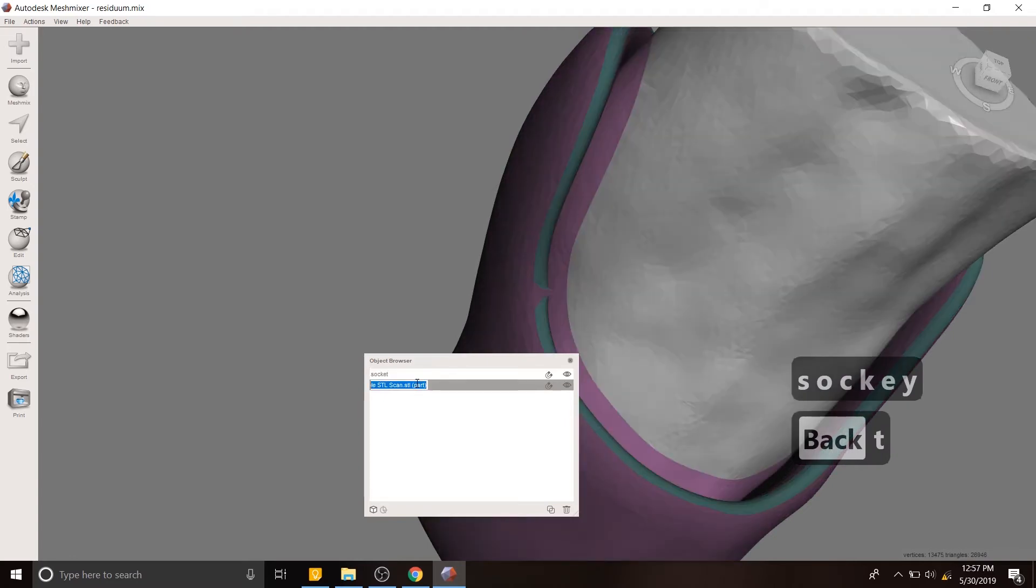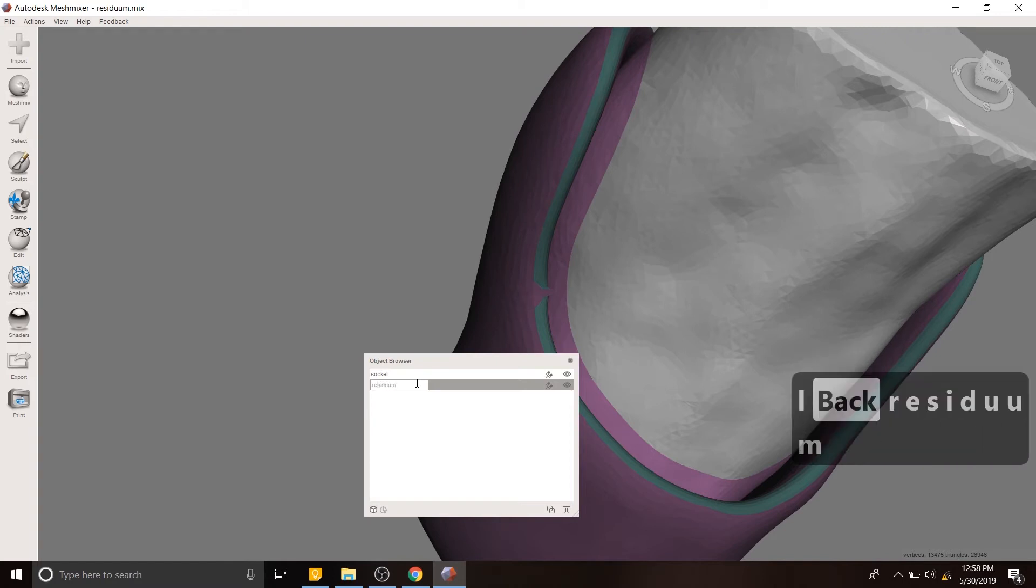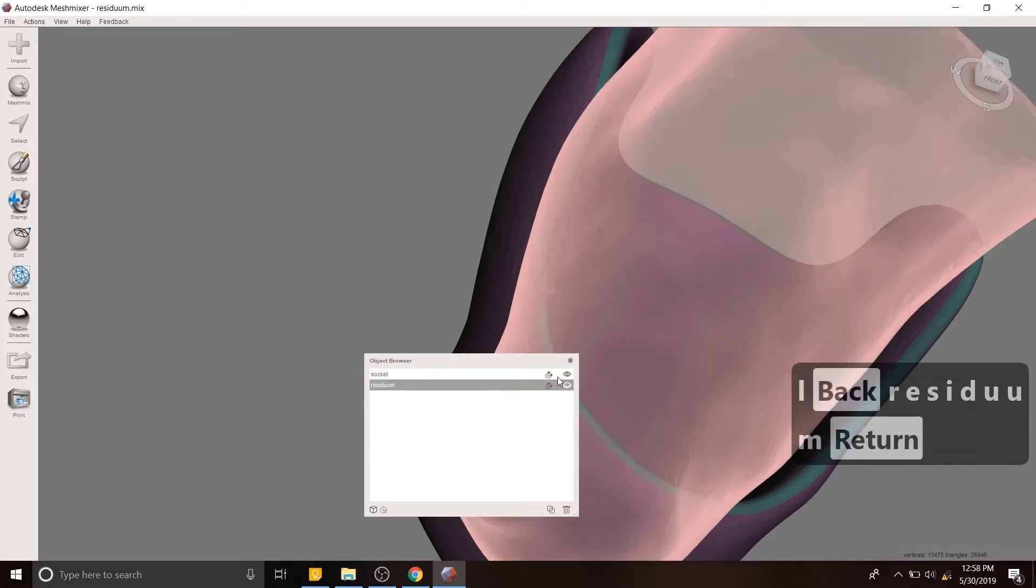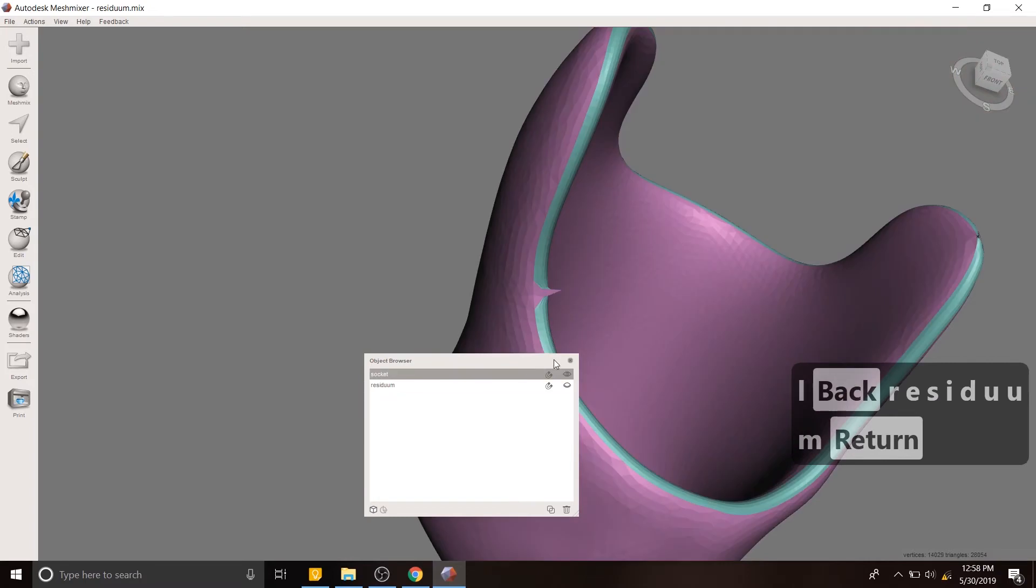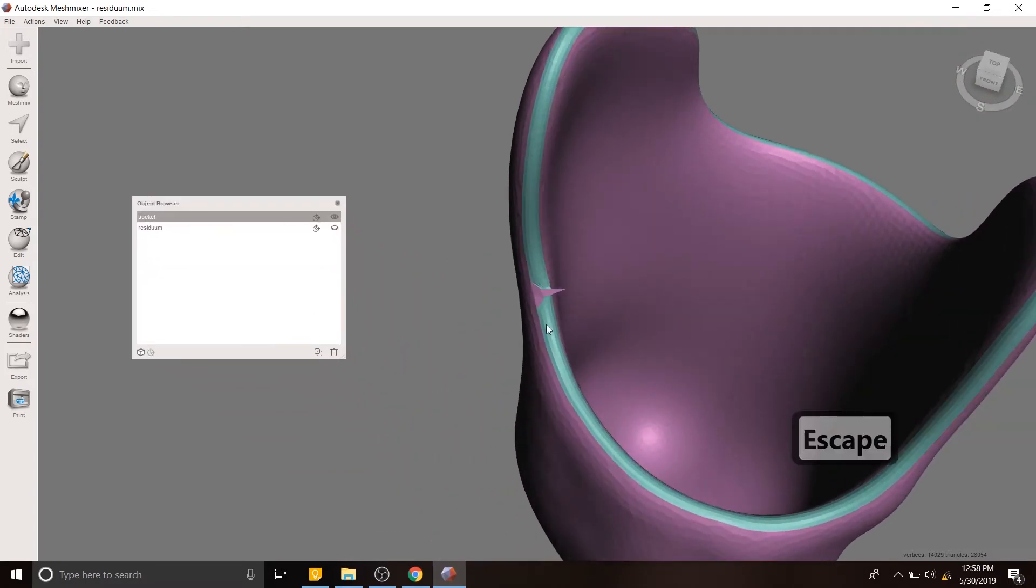It's always nice to rename your parts because it's easier to keep track of them. And then here we have the residuum. So I want to hide the residuum at the moment because I only really want to work on the socket.